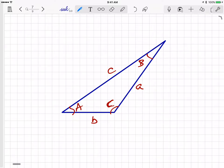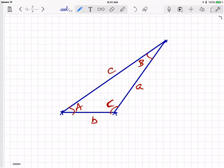I've given my class a problem. The question is: given the three vertices of a triangle — this vertex, this vertex, and this vertex — by connecting the vertices with lines, they form a triangle. They should be able to tell me the lengths of the three sides of the triangle.